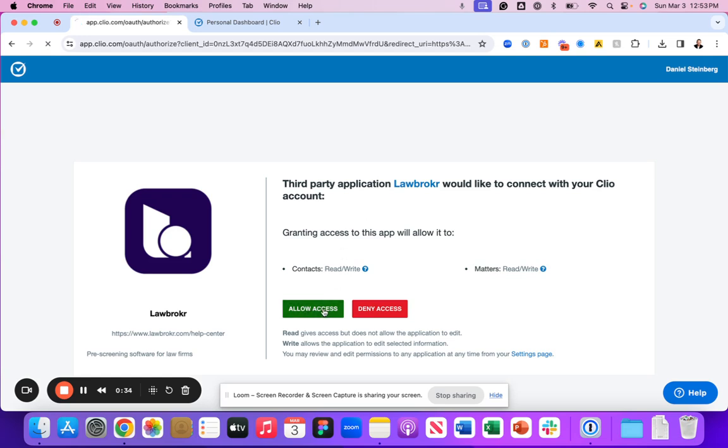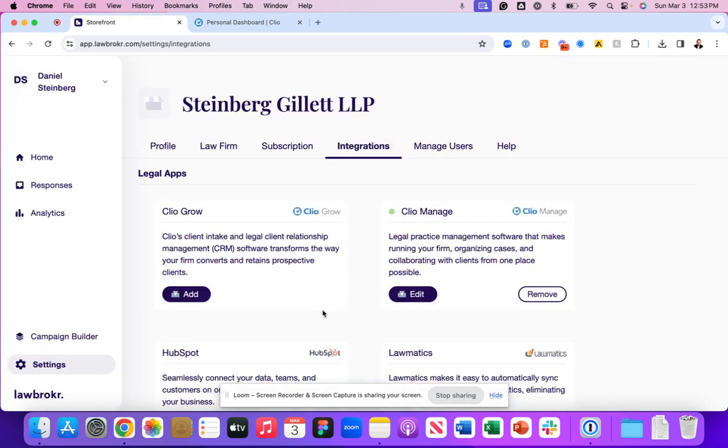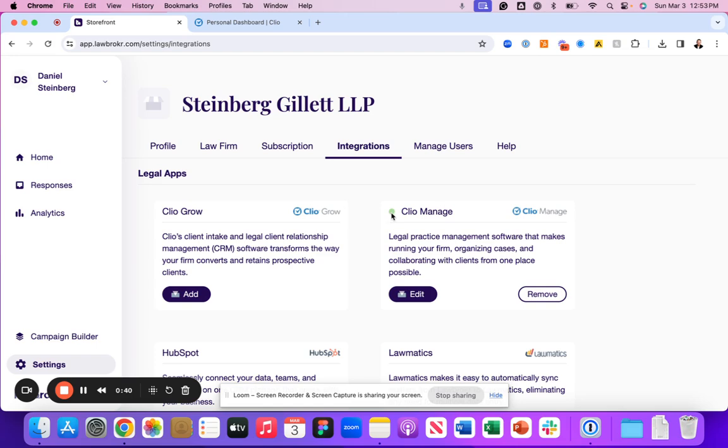As we click allow access, you'll now see that the Clio manage integration is turned on. It will showcase that through this green dot.